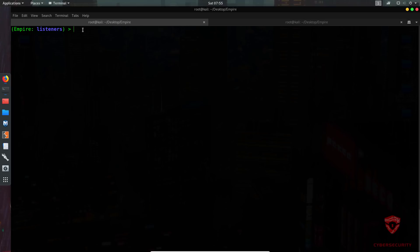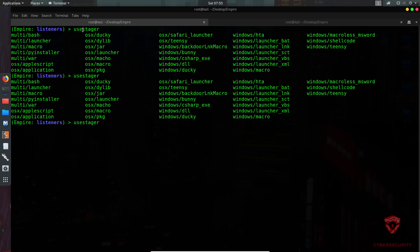Since we are targeting Windows, we can browse the available stagers using tab autocomplete. You have multi-platform stagers like bash, launcher, macro, and py_installer. For macOS you have AppleScript, ducky, and jar launcher. An important note: these payloads or stages are not encoded by default, which means you need to encode them if you want to evade antivirus detection.